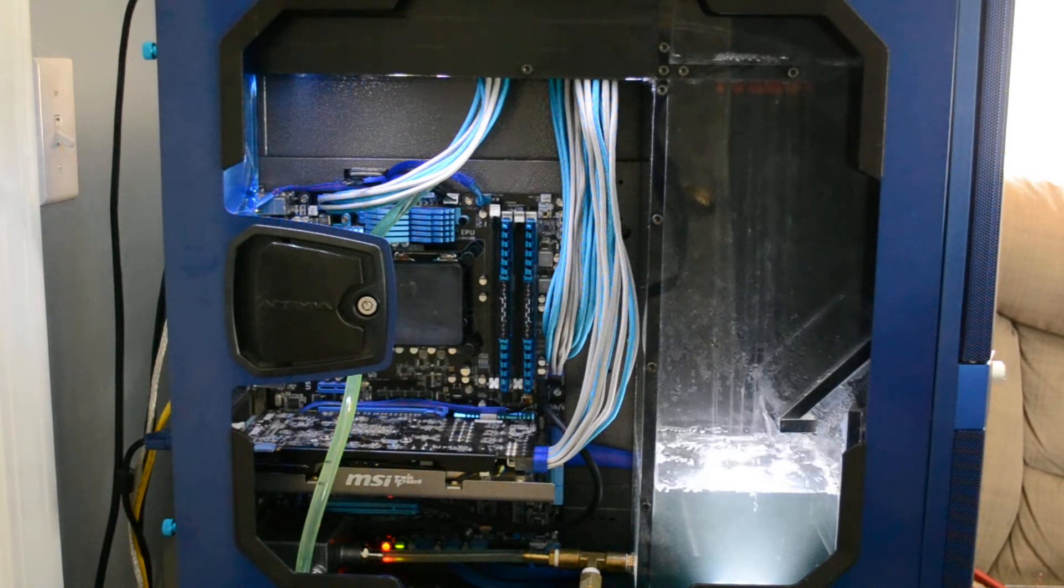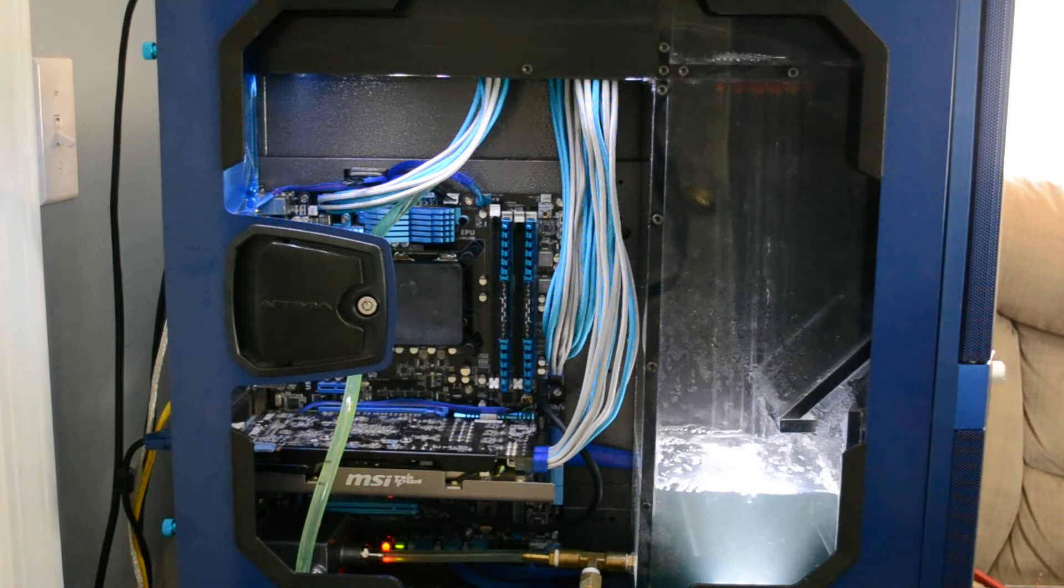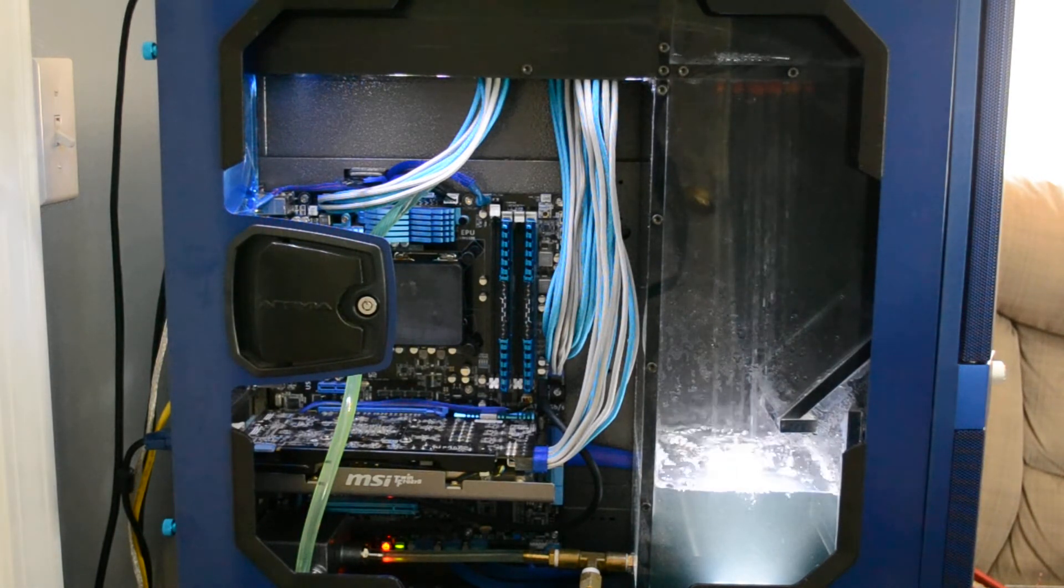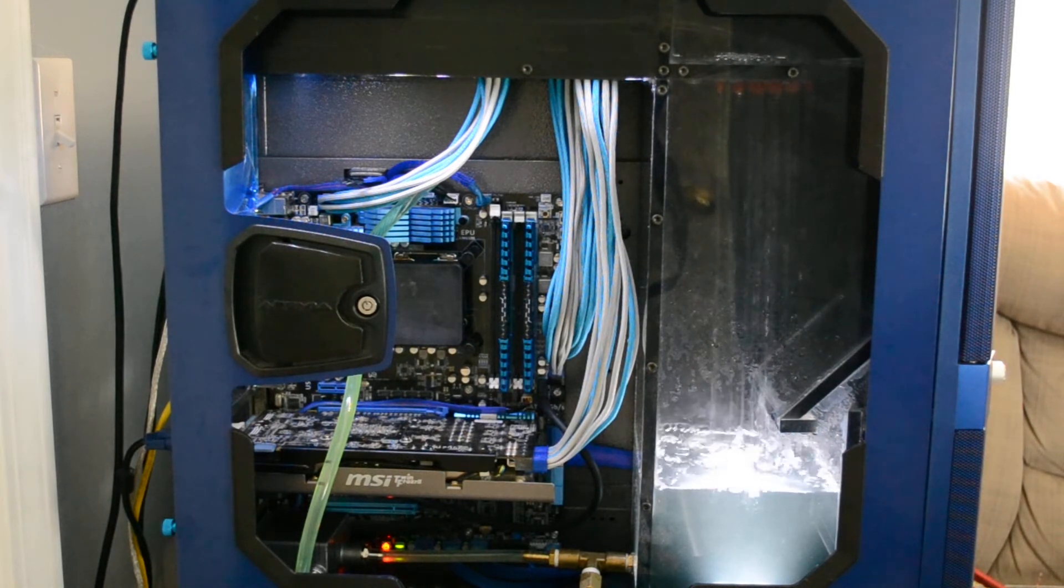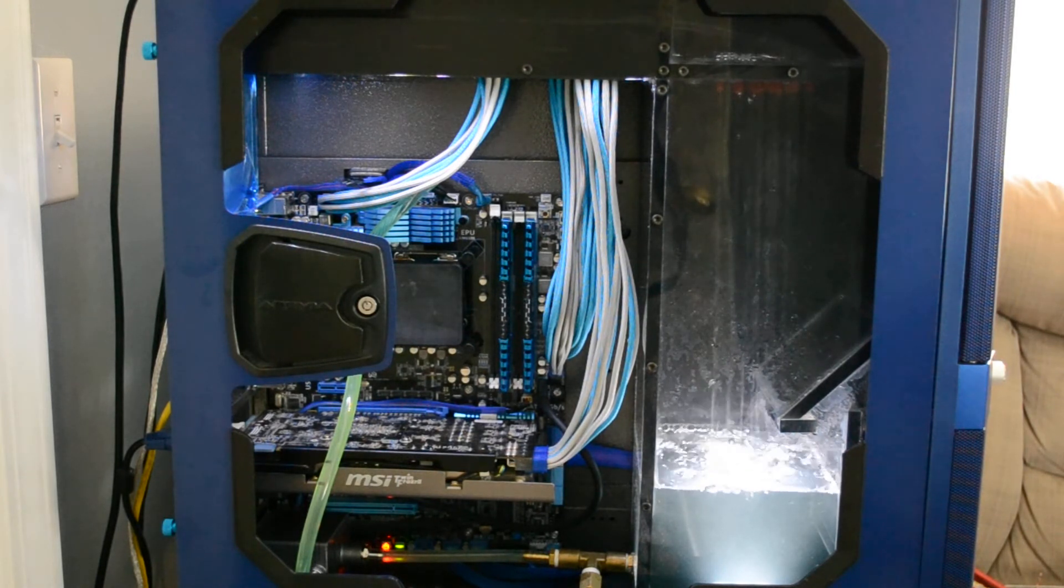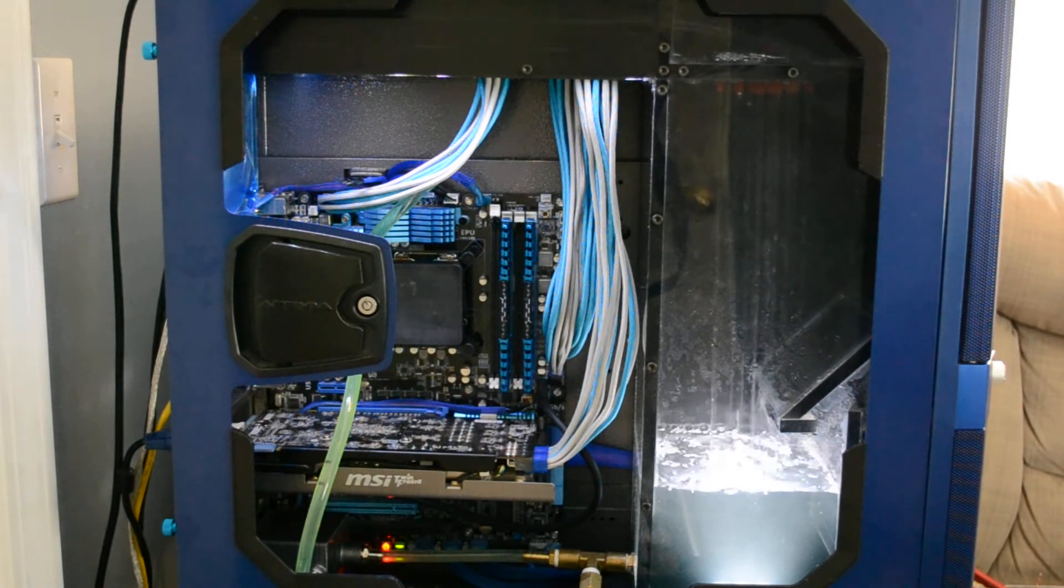Right now, like I said, the fans are at the lowest setting, so I'm going to turn up the fans and maybe you'll be able to see it actually running.